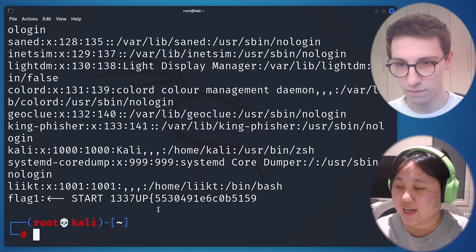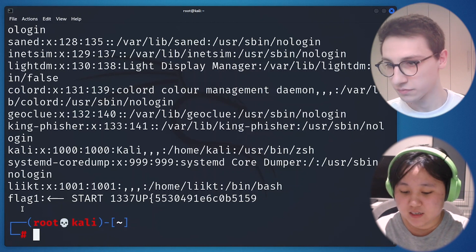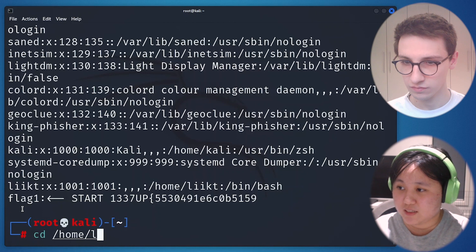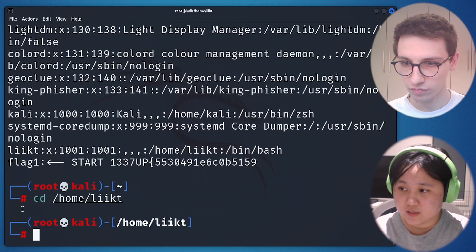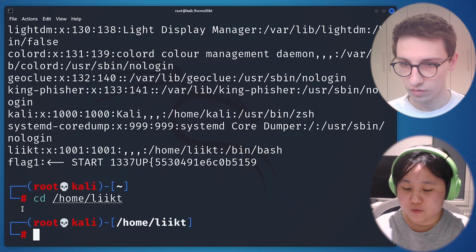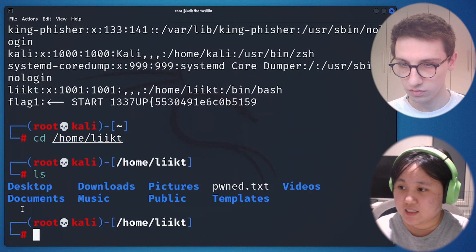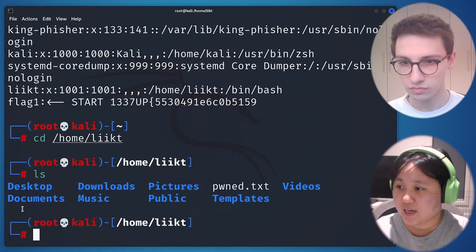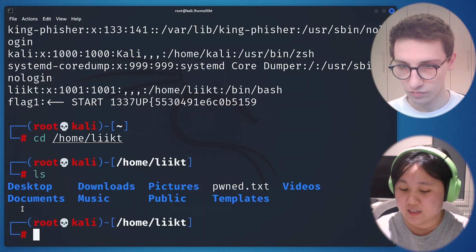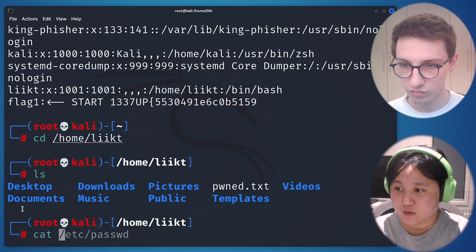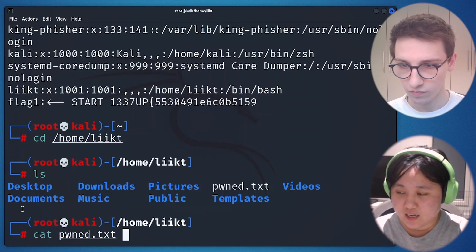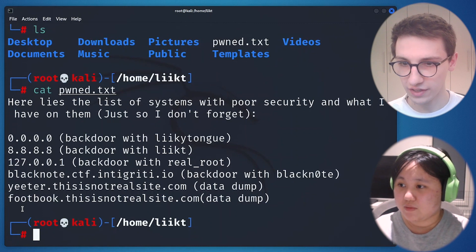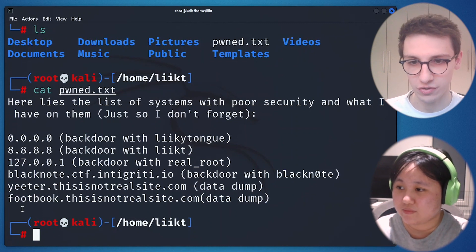Now we can dive into the user directory by going to /home/liikt. Here we are. We can list what is available on the user file directory. We have this one which is really interesting, so I will go check it out. Here we are.